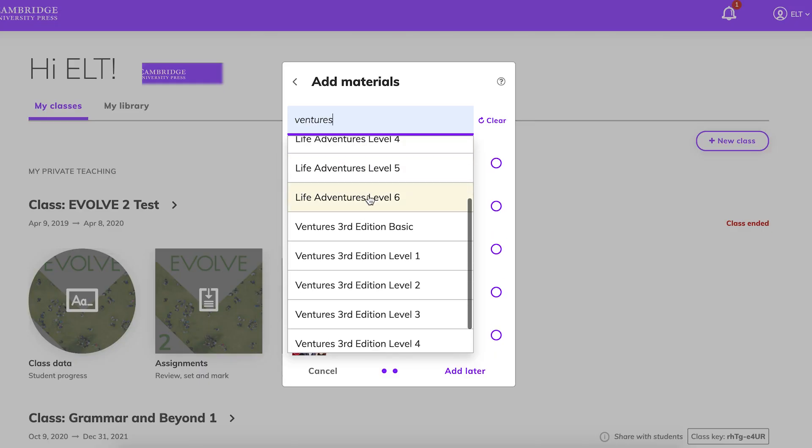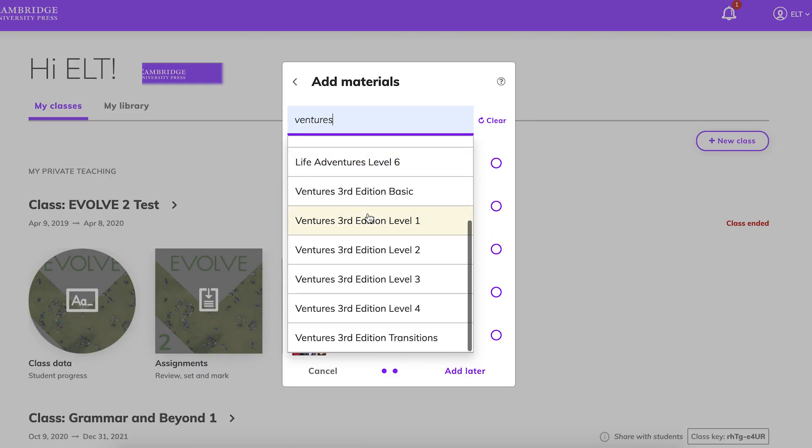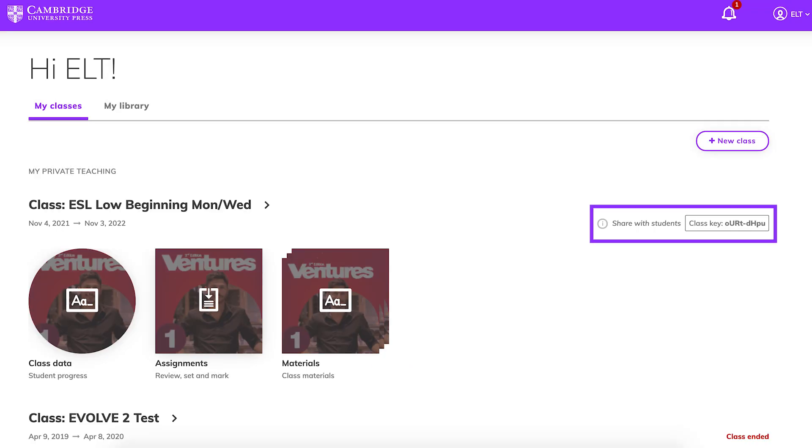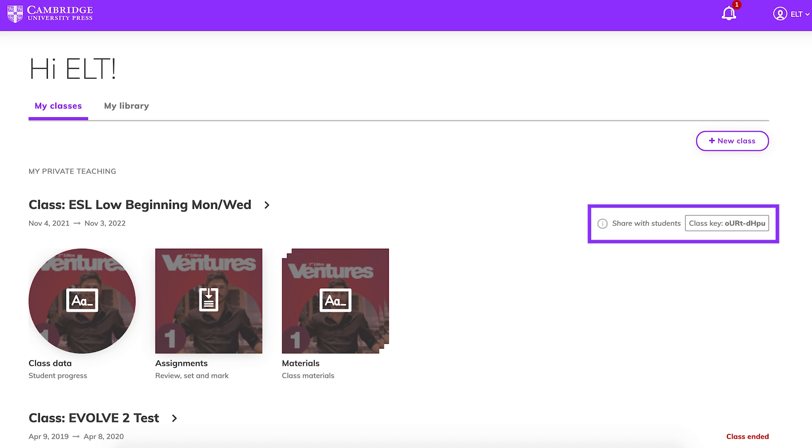Type in Ventures in the search bar, and choose the Ventures level you'll be teaching, and click Add. A unique class key will appear next to your new class on the dashboard. Share this with students so they can join your class.